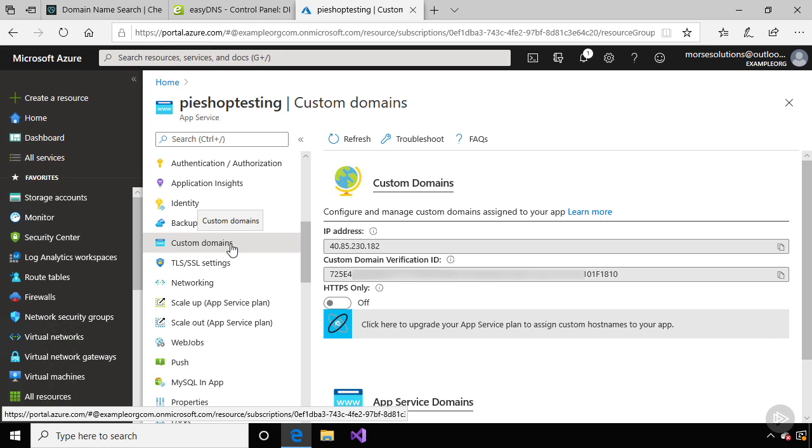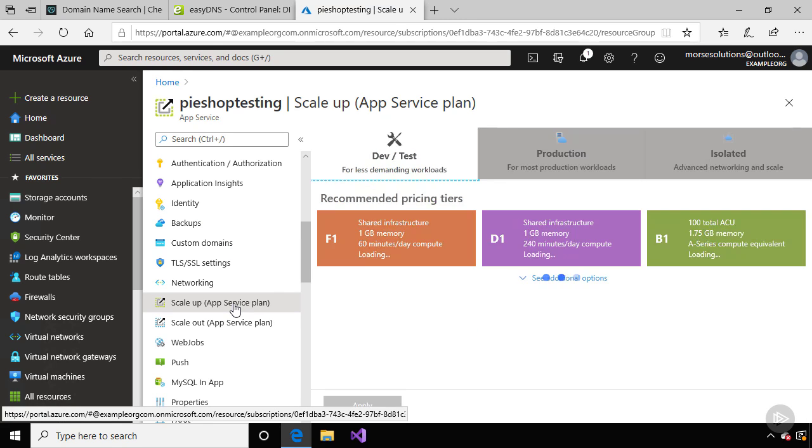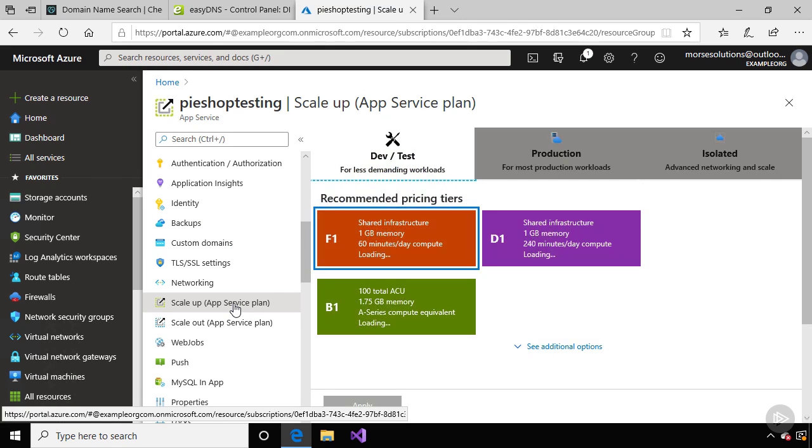We'll need to upgrade to a paid plan in order to configure a custom domain, so let's go to scale up in order to change the App Service plan that's hosting our website.